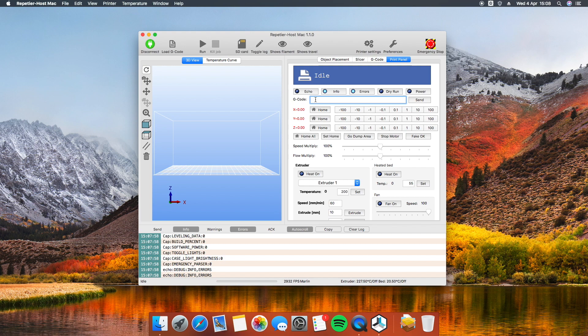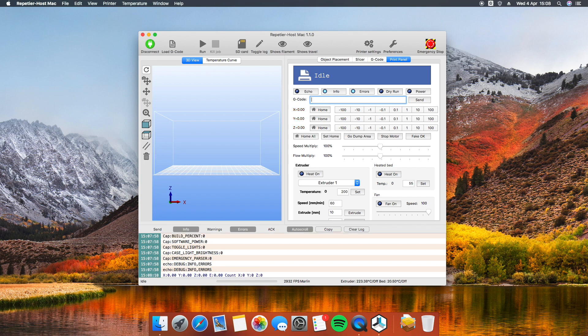I'm going to use the last one. First of all, send the command G92 E0 to set the current position of the extruder at zero. You probably don't actually need to zero extruder position but I recommend it. Then send the command G1 E100 F90.